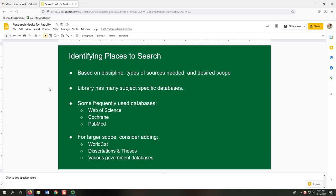Once you have your keywords, the next step is identifying places to search. These could be based on discipline, types of sources needed, and desired scope. Here at the library, we have many subject-specific databases. If you're interested in searching within a specific discipline like business or nursing, the subject-specific databases can help. Some frequently used databases for literature reviews are Web of Science, Cochrane, and PubMed.